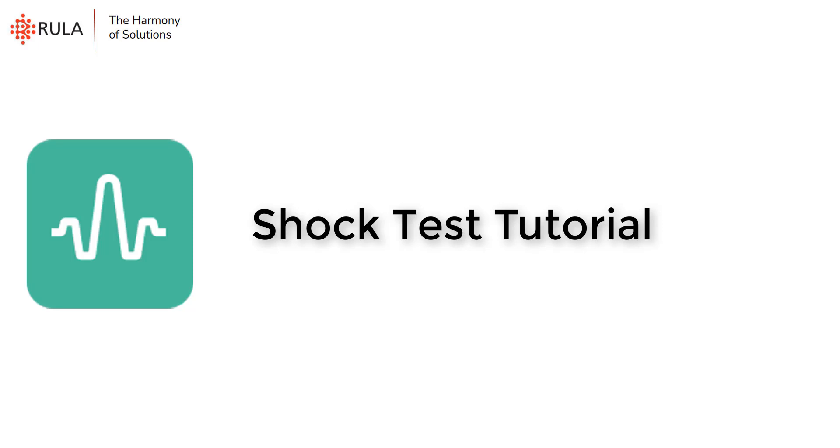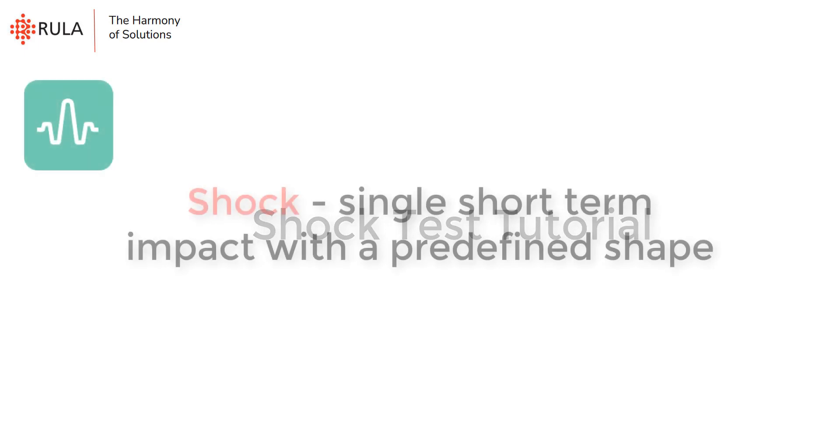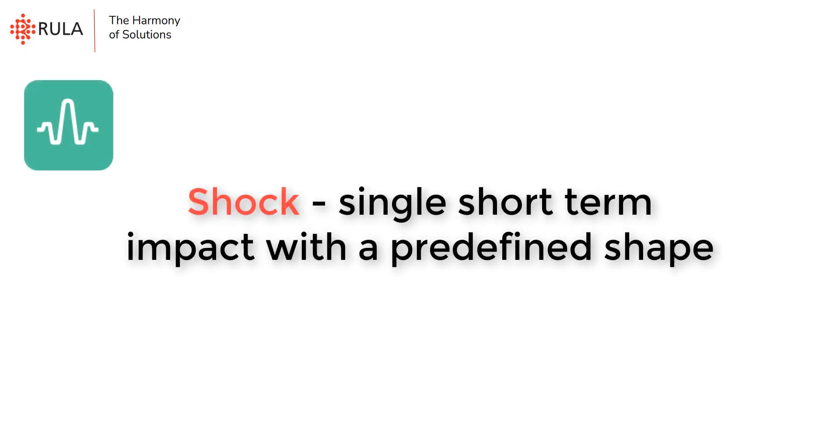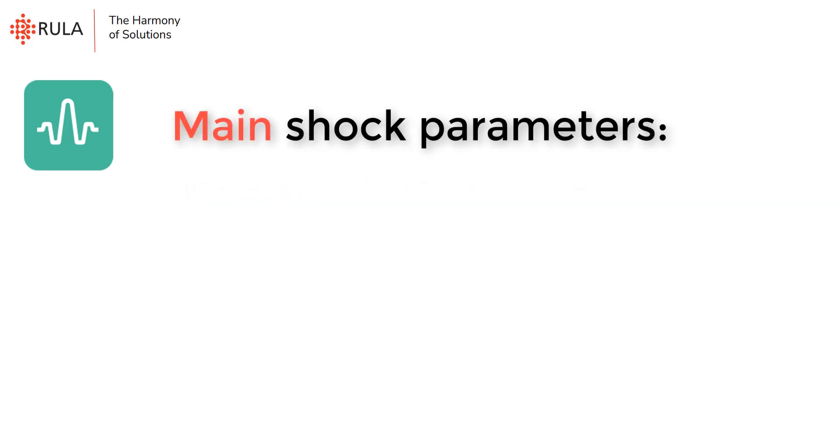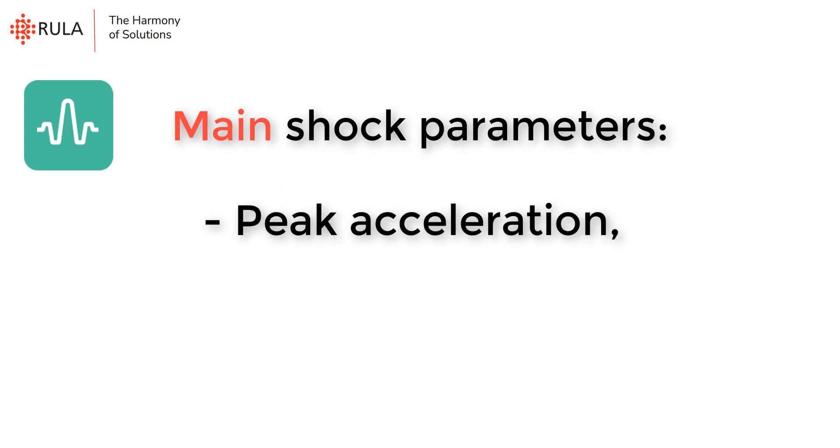Let's talk about its usage and application spheres. In vibration testing a classical shock is defined as a single short-term impact which has a predefined shape. There are three main characteristics of the shock: peak acceleration, duration, and the shock shape.